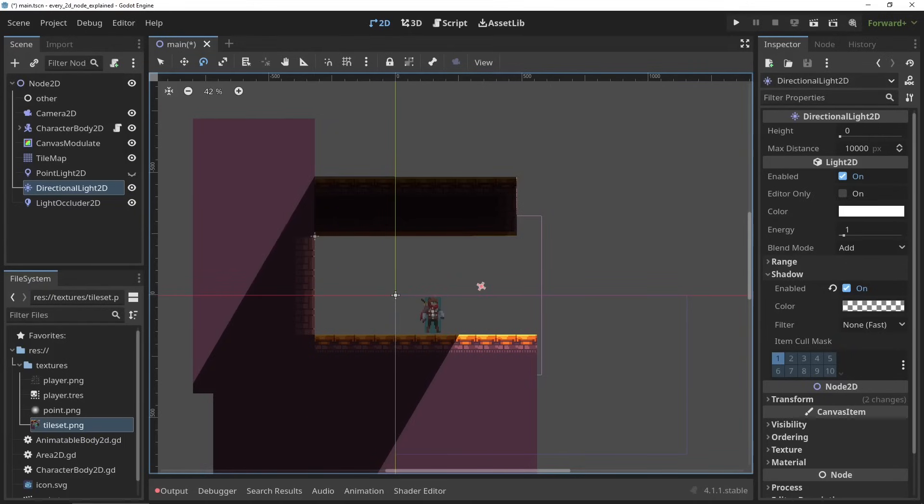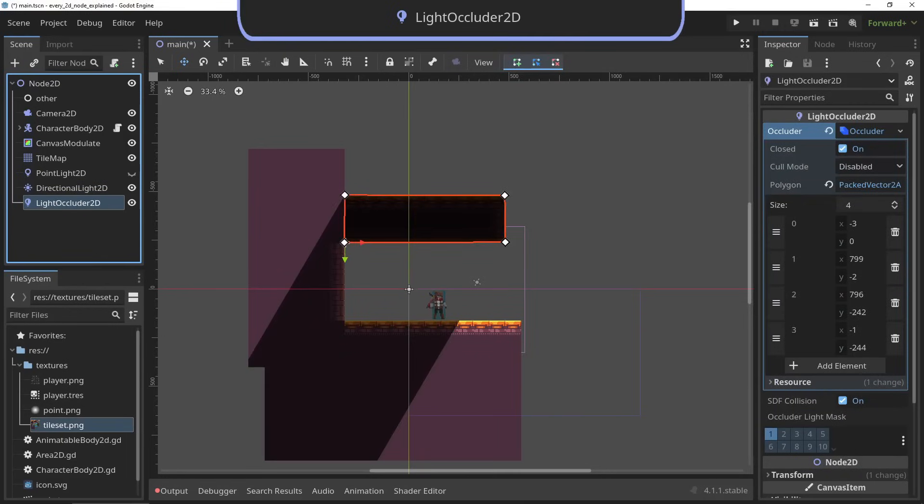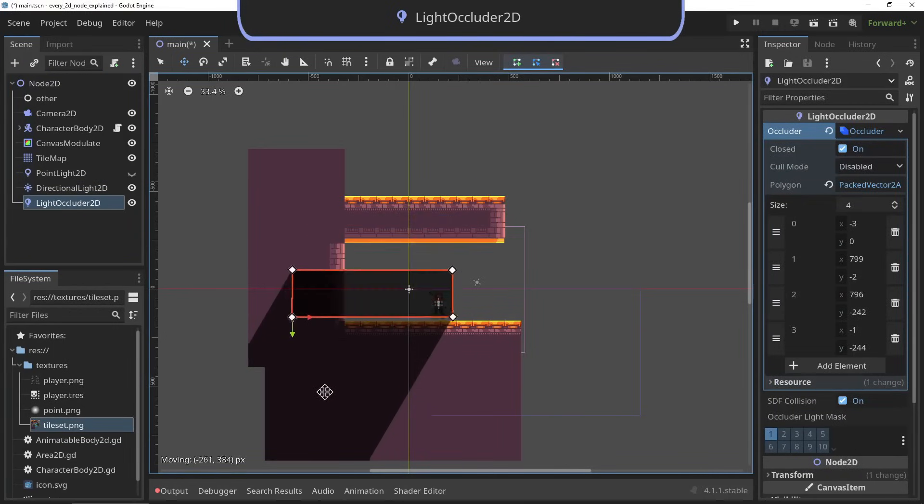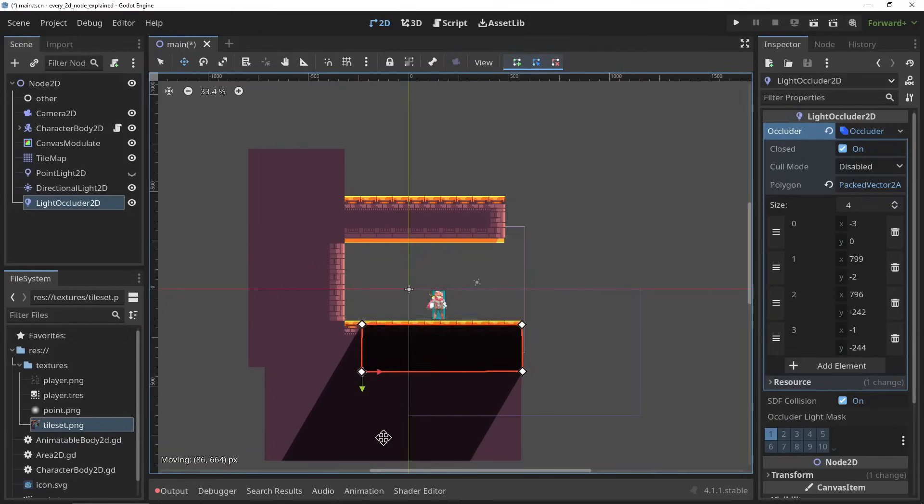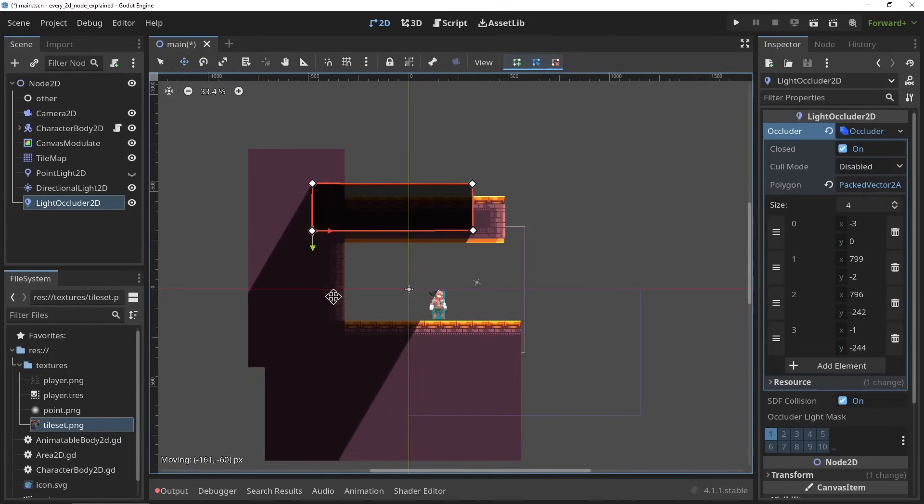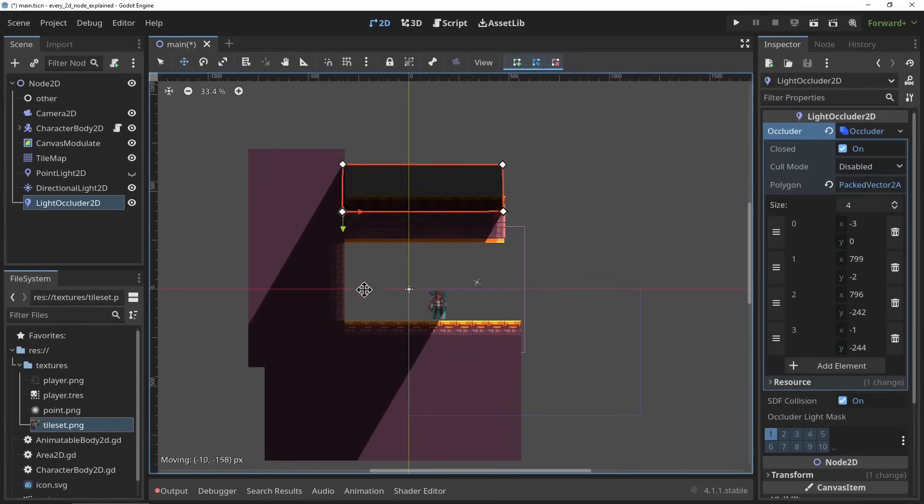The LightOccluder2D. The LightOccluder2D is the shape that is used to cast a shadow in your scene. You can set up the shape of a certain object and based on this it will cast shadows in the rest of the scene.